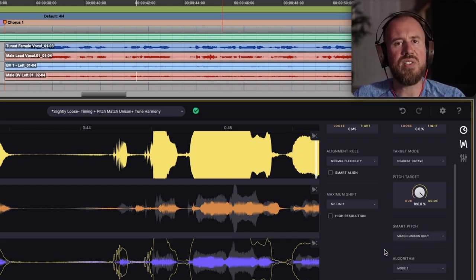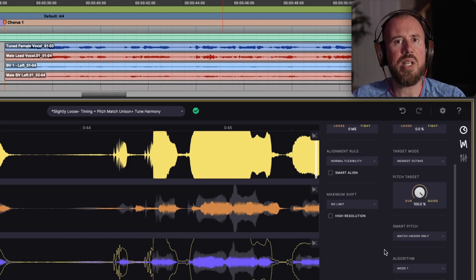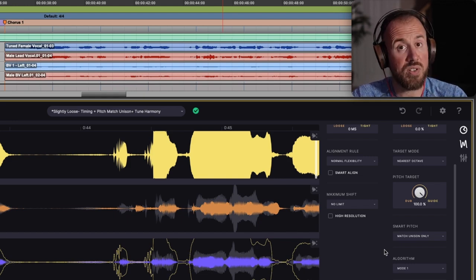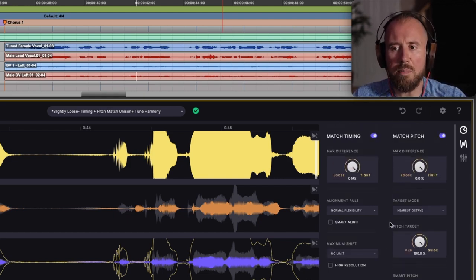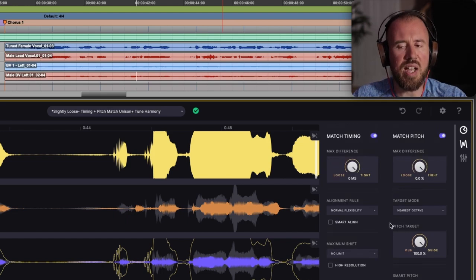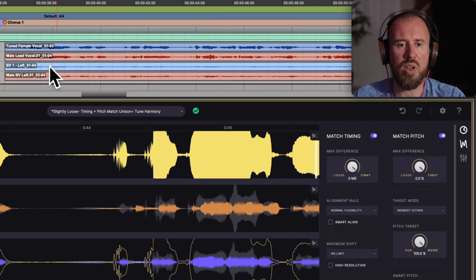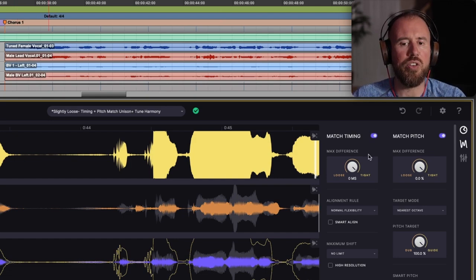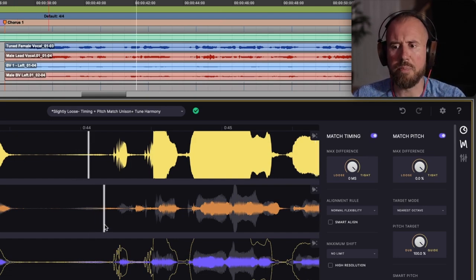This is pretty useful because in the case where it's a unison track, it will match the timing and the pitch, but in the case such as this, where it's a harmony track, it will only impart the timing, even though we have the match pitch option on there. So we are going to have perfectly time aligned vocals, but the pitch will remain the exact same.